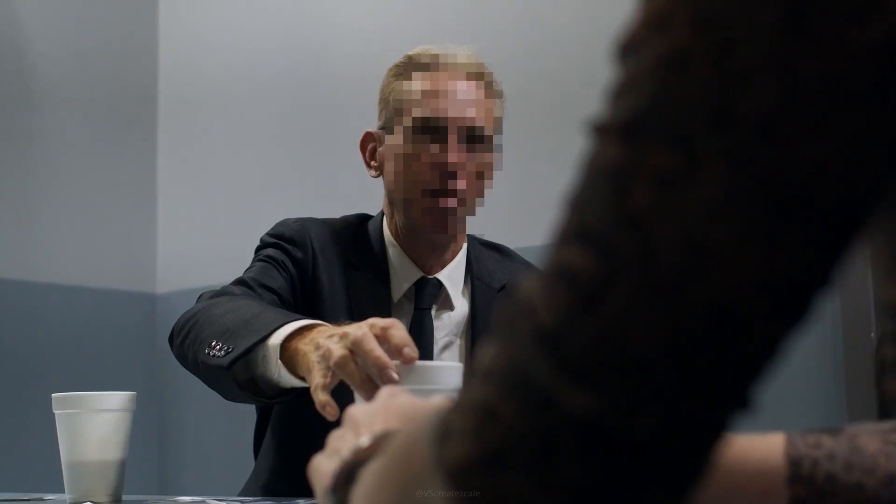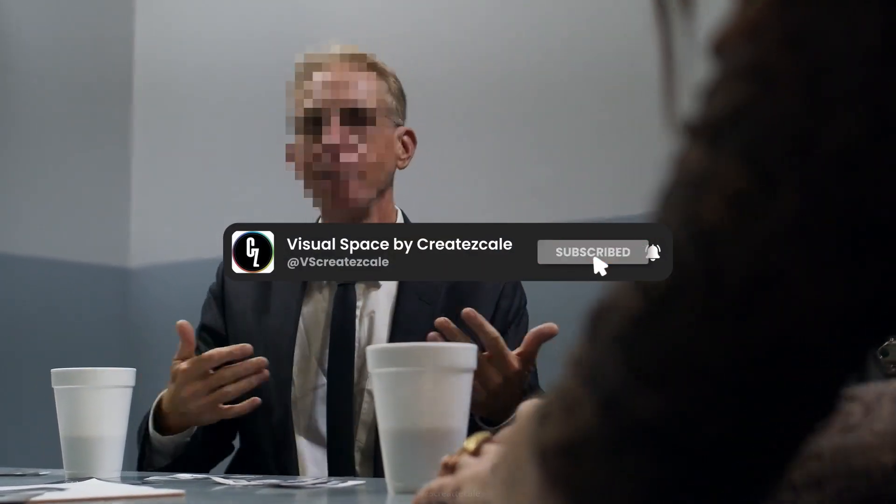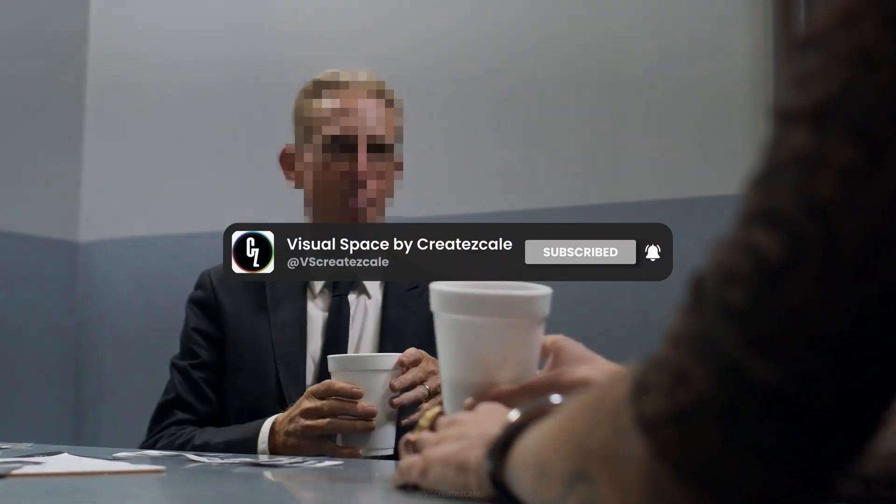You've now learned two simple ways to blur faces in DaVinci Resolve. Thanks for watching.